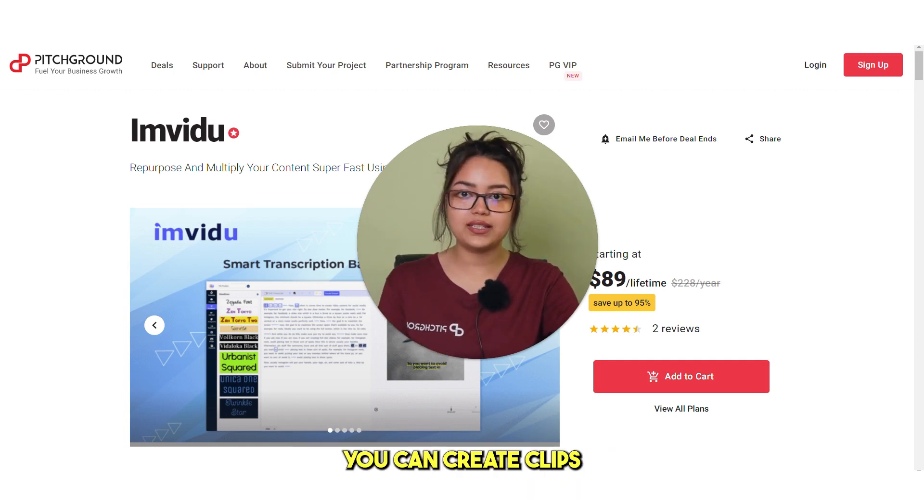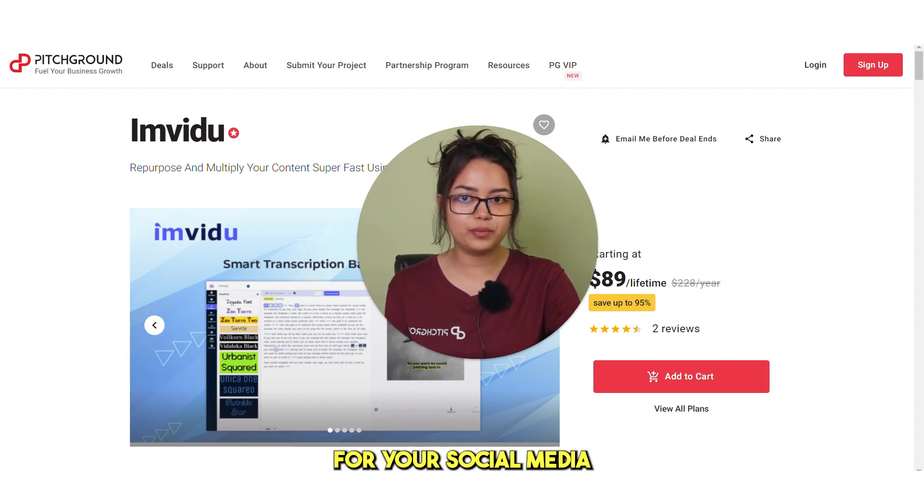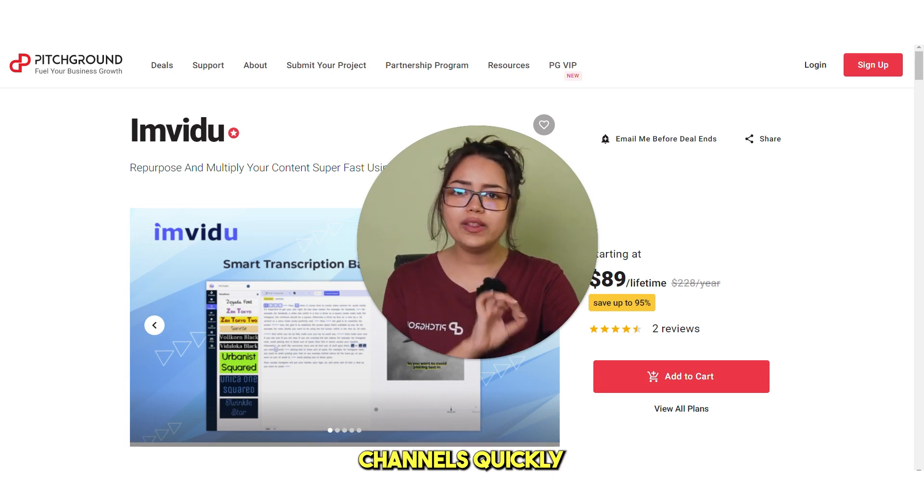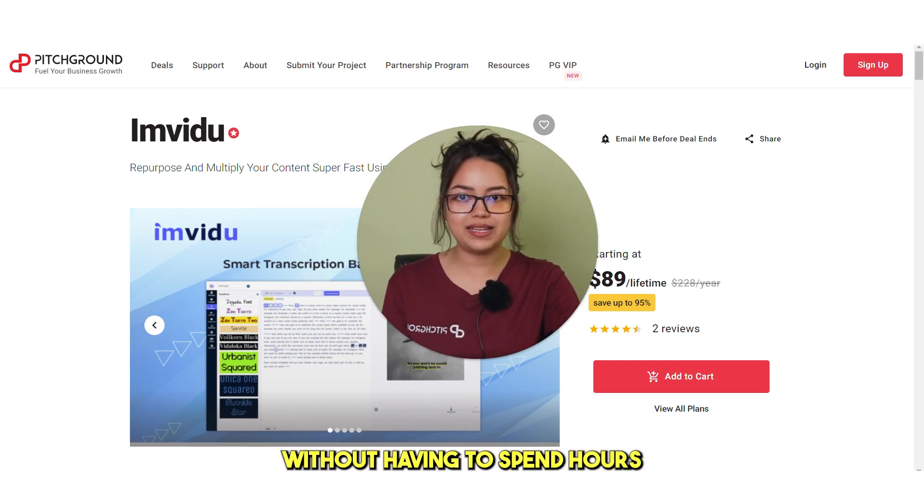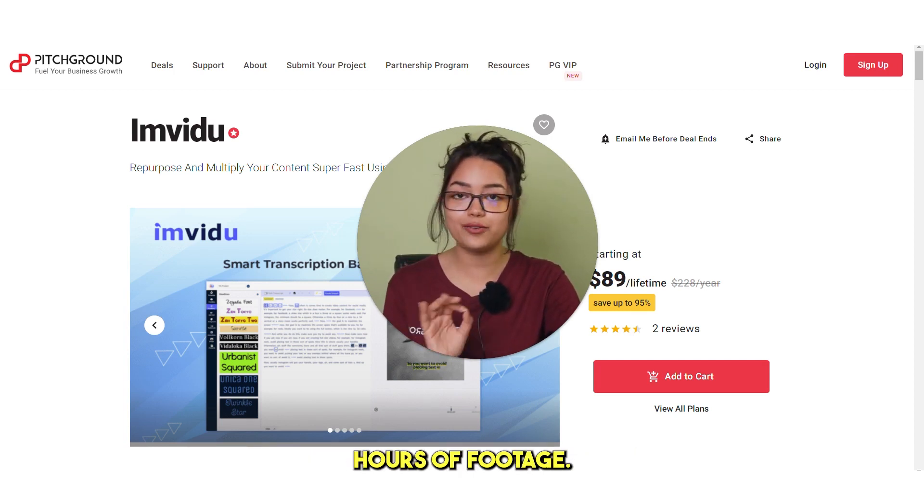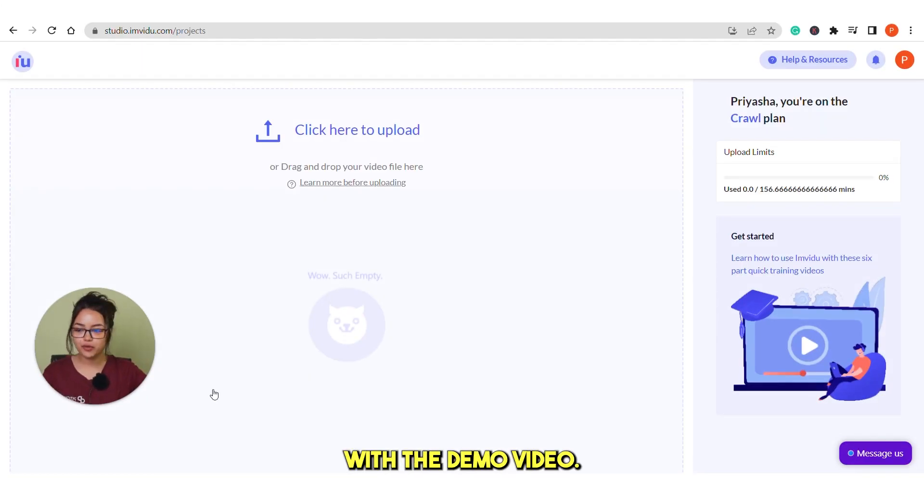With Imvidu, you can create clips, highlights for your social media channels quickly without having to spend hours searching through hours of footage. So, let's start with the demo video.